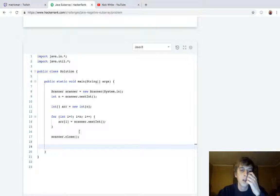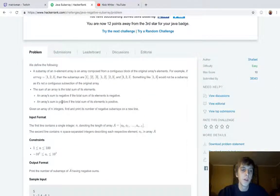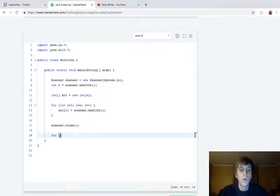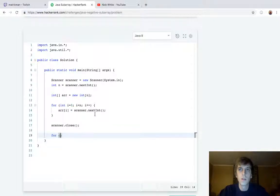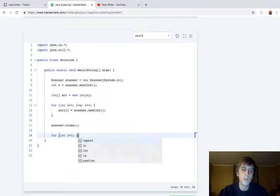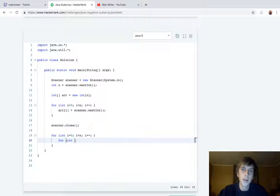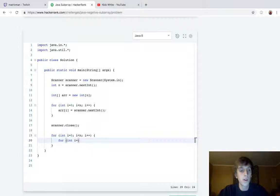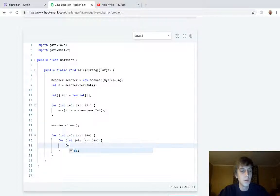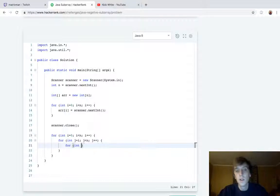Now we're actually going to calculate the number of negative subarrays. The only way I can think of to do this is to calculate all subarrays and check which ones have a negative sum. To calculate all subarrays, we're going to do a loop from i = 0 to n. Then we're going to do an inner loop — this is going to be O(n³) time complexity, which is not good, but let me know if you can think of anything faster.